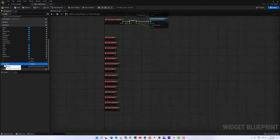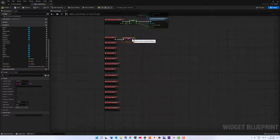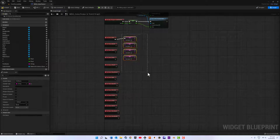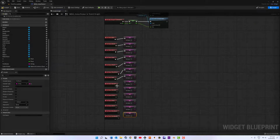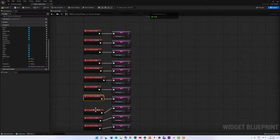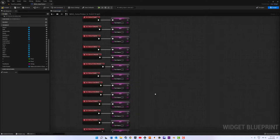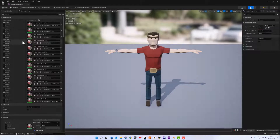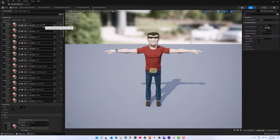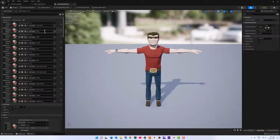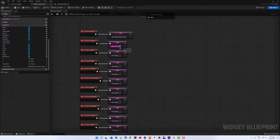For each of these On Clicked events we are going to Set the part name variable. I'm going to go back into our character and copy and paste the slot names for each button. This is the only time that we have to do this — later on we just reference back to our list.